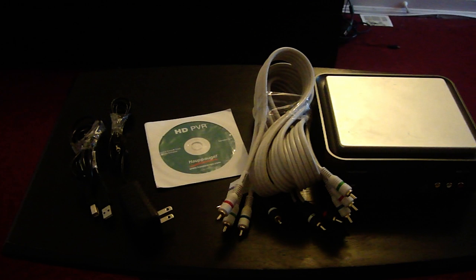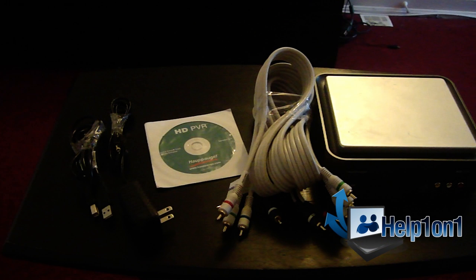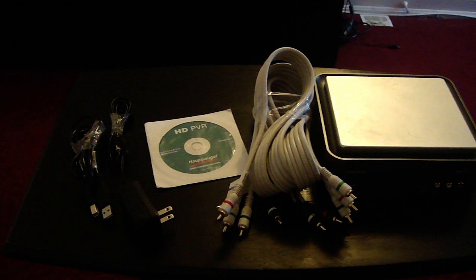Now if you see here I have the capture card itself. Right next to the capture card are the component cables that come with the HD PVR. Then you have the software that is given to you so you can record. Then you have the outlet cable so it can give power to the capture card. Then you have the USB cable that goes from the capture card to your computer. So let's not waste any time guys. Let's get this set up so you can start recording your gameplays.